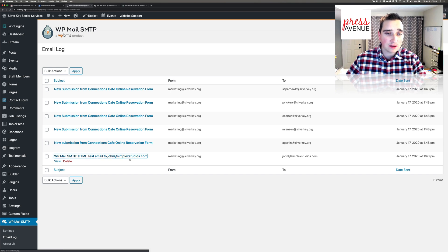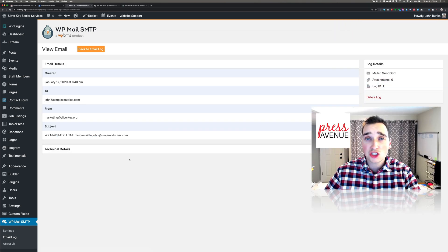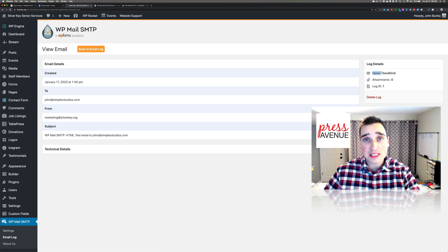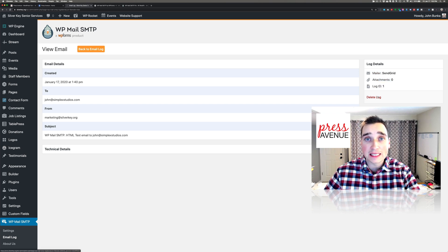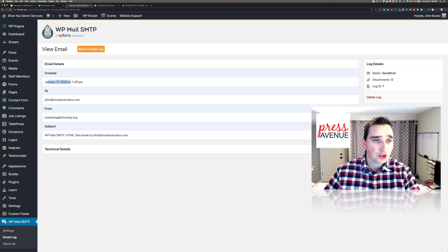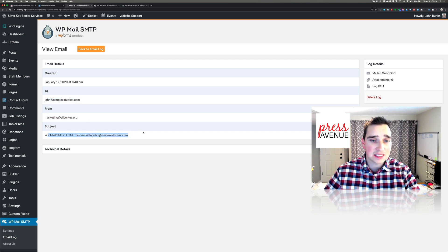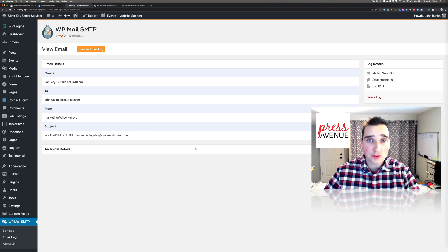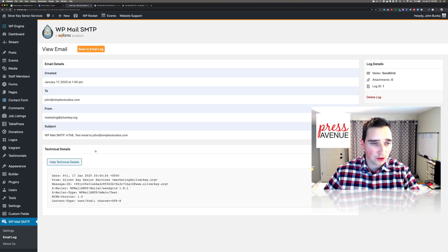I'll just click this bottom one here, the test email to myself, and it shows the email details. Over here on the far right it says log details: the mailer was SendGrid, there are no attachments, and this particular log ID happens to be one. You can delete it. Email details: it was created today at 1:40 PM, it went to me, it was from them, and this is the subject. That's the very basic. The technical details, which is hidden in this accordion, says a little bit more information.